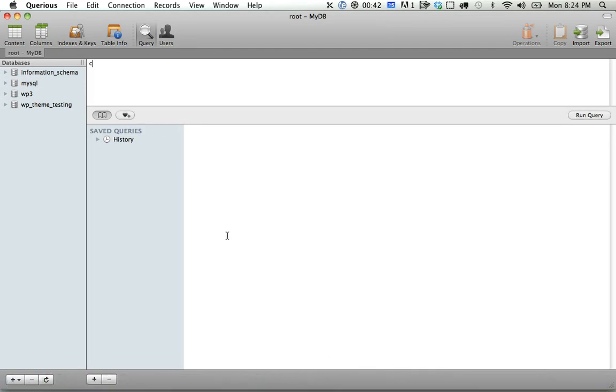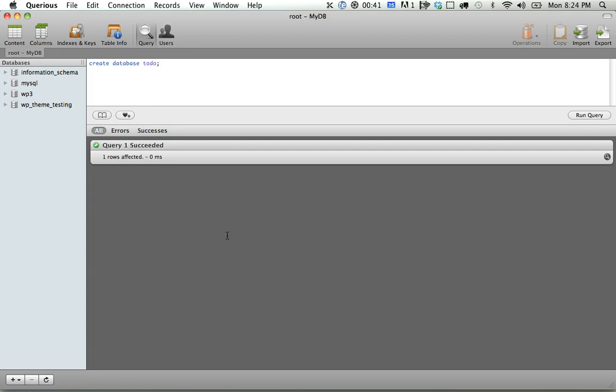So let's go ahead and create a database. Let's just call this something like to-do. Okay, so if I refresh, you'll see that we've created our database.